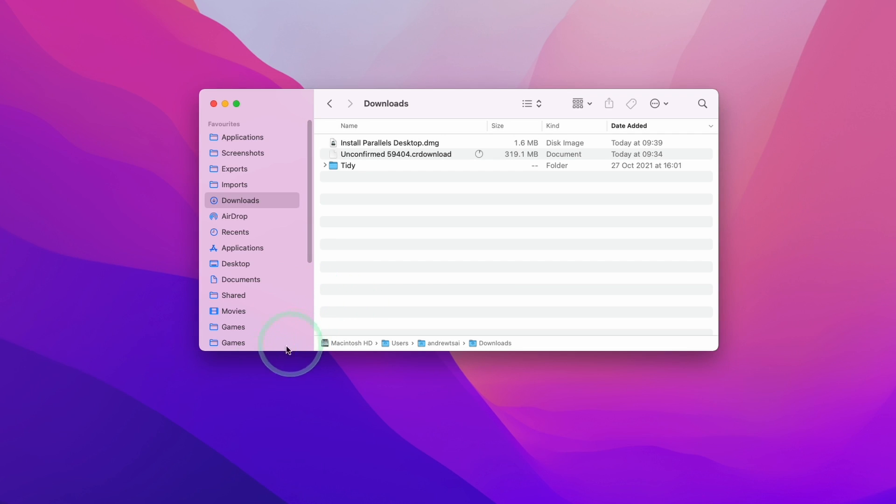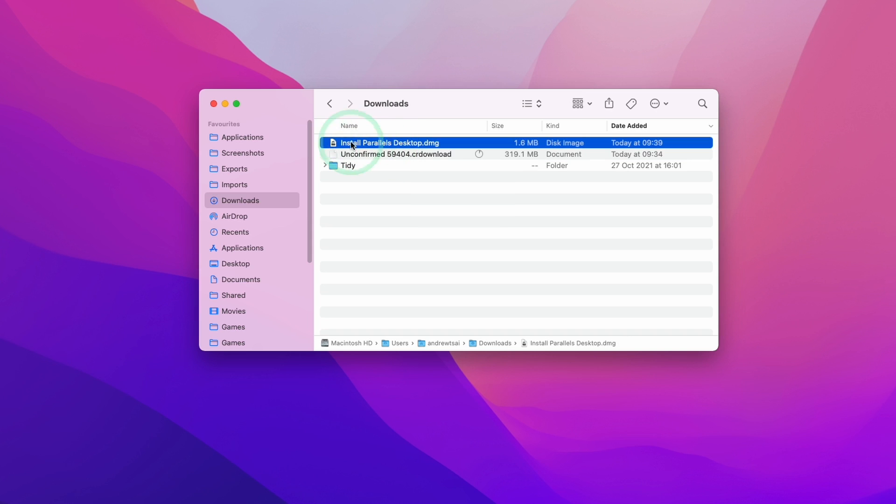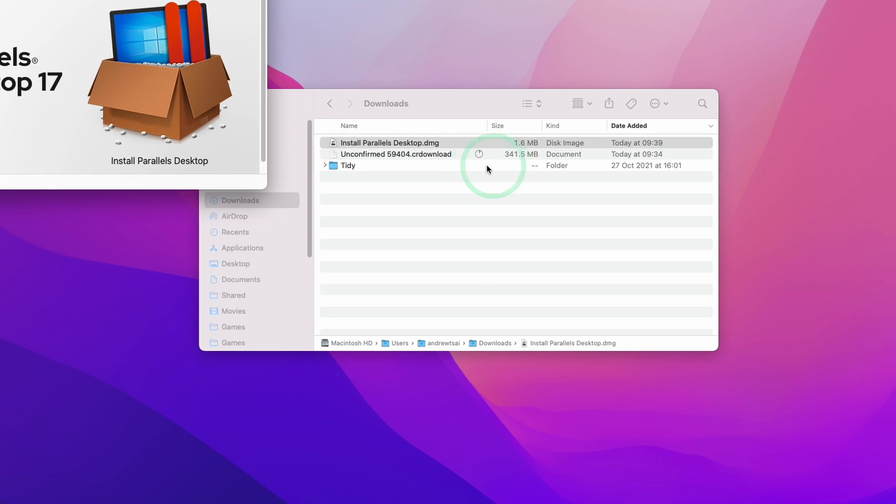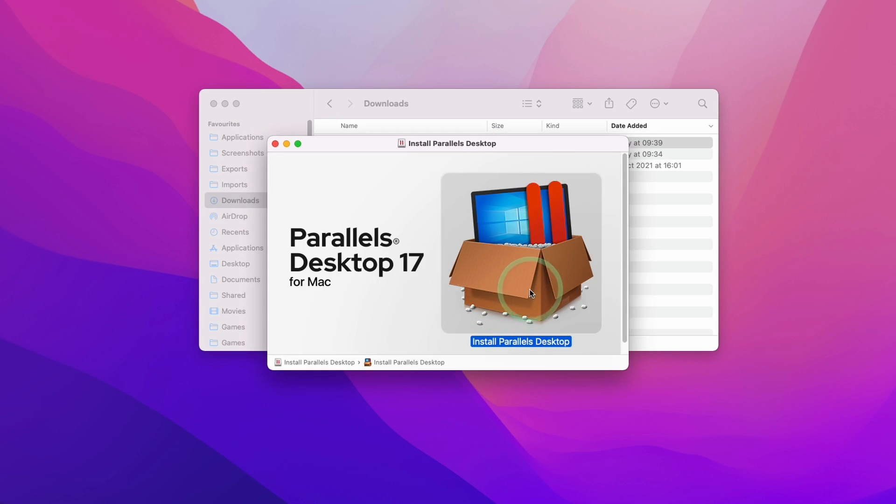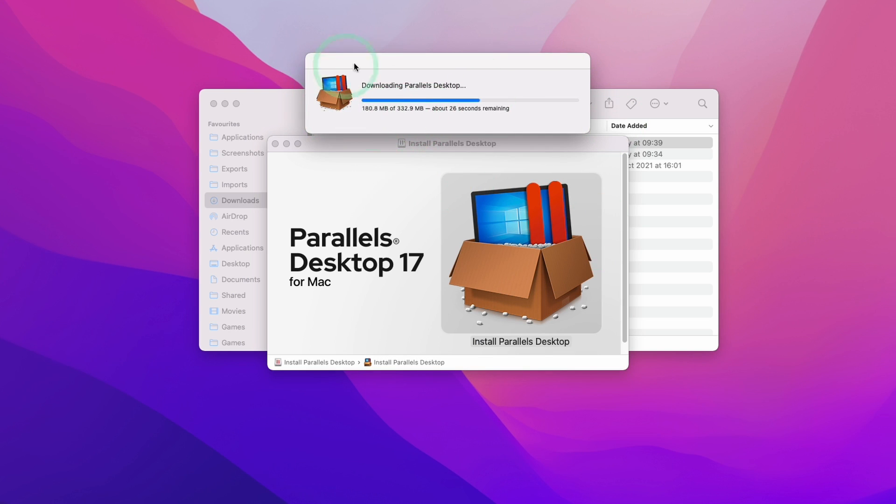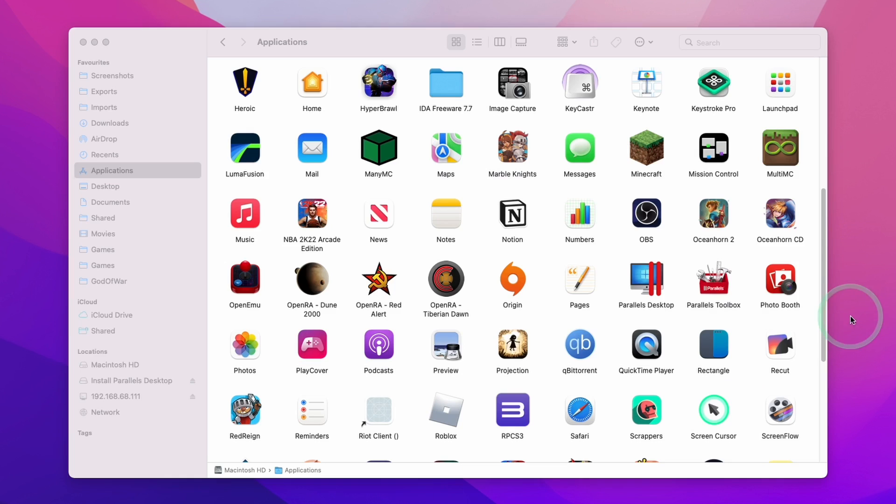Now I'm going to navigate to my Finder, go to my downloads folder, and you can see my Windows 11 ARM is still downloading. However, I'm going to go ahead and install ParallelsDesktop.dmg. We're going to double click on the installer, then double click on install ParallelsDesktop. We'll press open and let this finish downloading. Now we're going to enter our password and press OK.